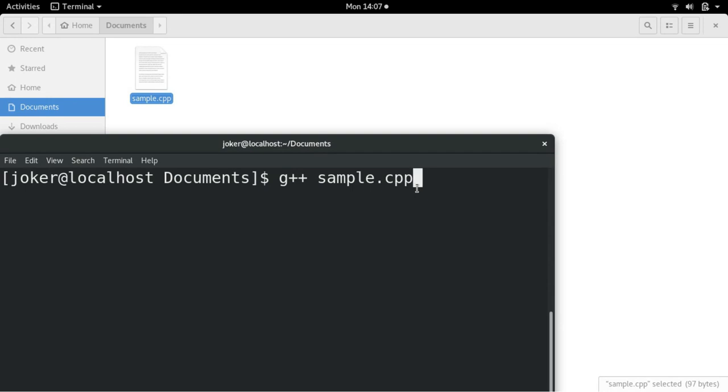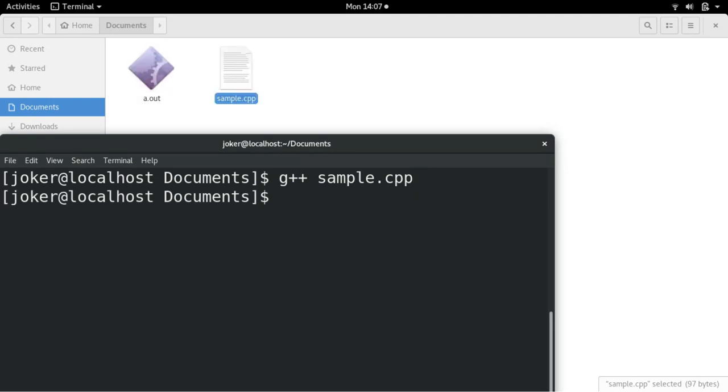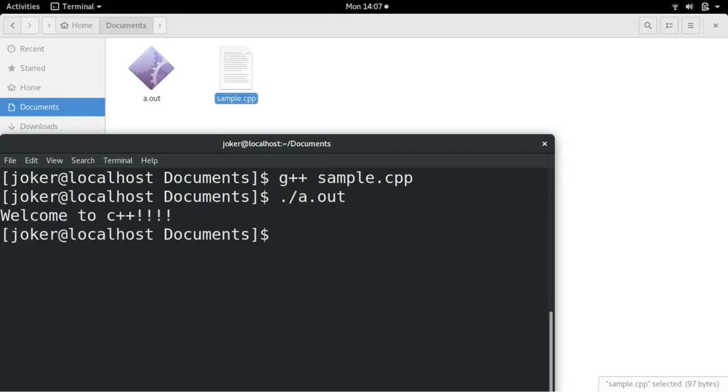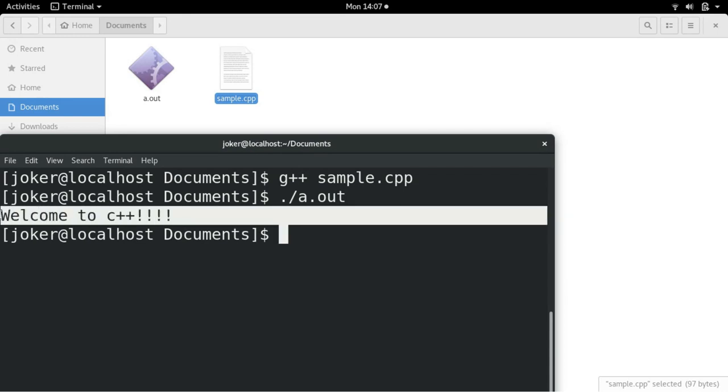So when I press enter, it will generate the output file executable. See, a.out is generated. In case if there was any compile time error, it will show it and you have to rectify it. So a.out is generated. How do you run it? You just have to type ./a.out. So you can see your output. Welcome to c++.